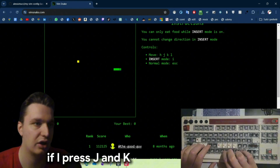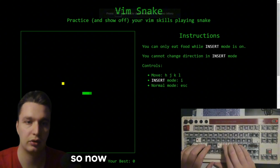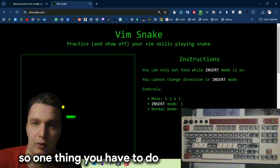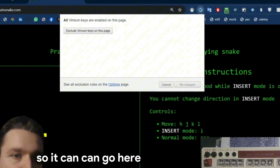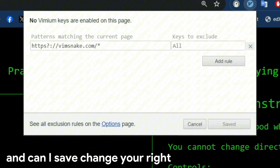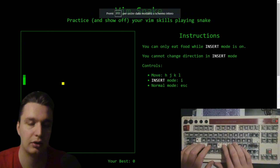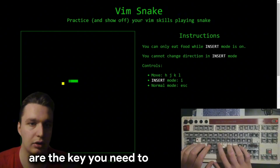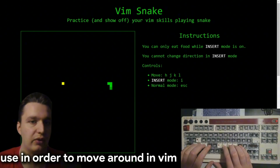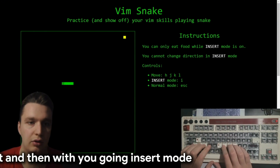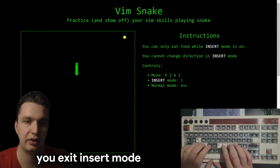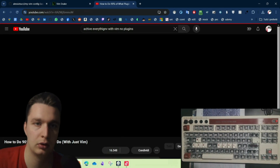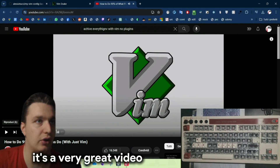As you can see here, if I press j and k I go up and down. Now this site is not going to work if I have my vim extension on, so one thing you have to do is sometimes disable it — you can go here, exclude vim keys on this page and save changes. Then if I go here you can see I can move the little snake only using j and k. Those are the keys you need to use to move around in vim. With 'i' you go into insert mode, then if you press Escape you exit insert mode. I think this is a pretty cool little game.